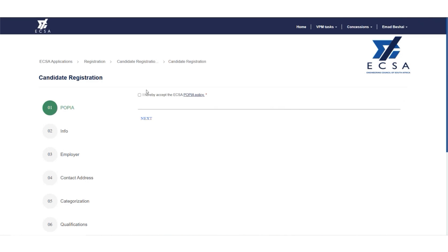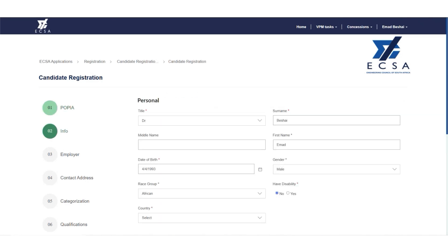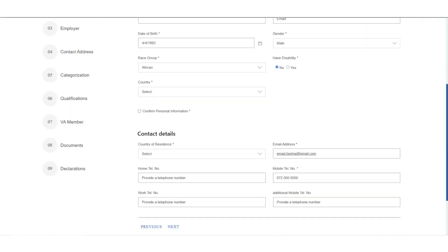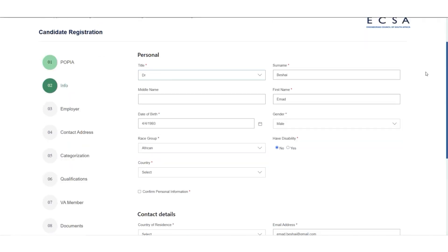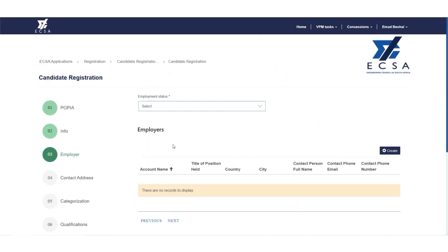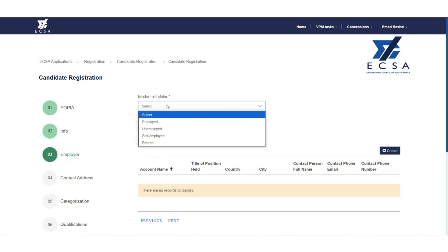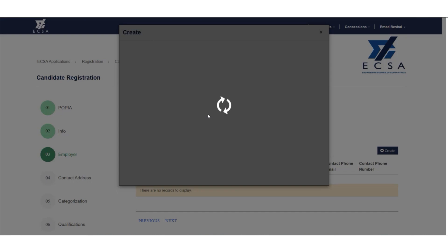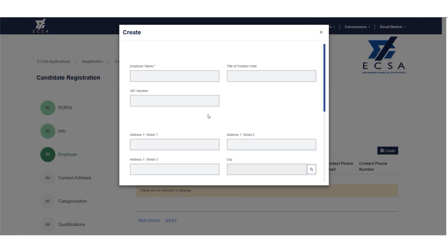Step 1: Read and accept the eCSA POPIA policy. Step 2: Verify your personal information and contact details and complete all mandatory fields. Step 3: Select your employer status — Employed, Unemployed, Self-Employed, or Retired. When you click on Create, you will be required to add your employment history. You can add more than one employer.